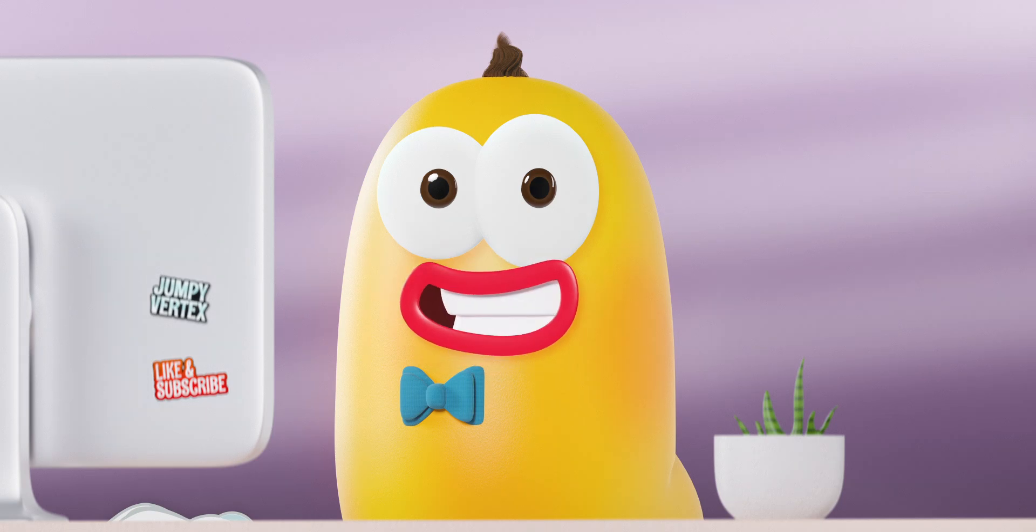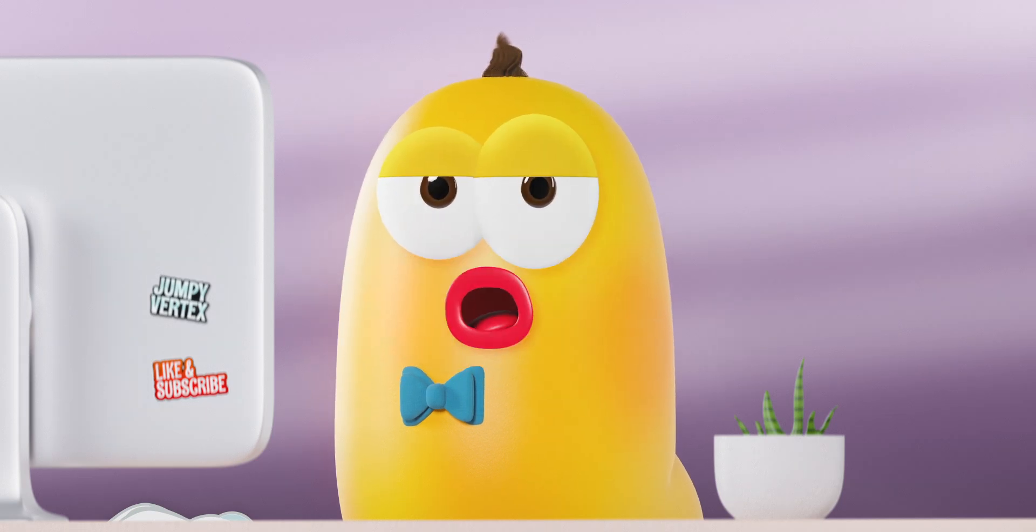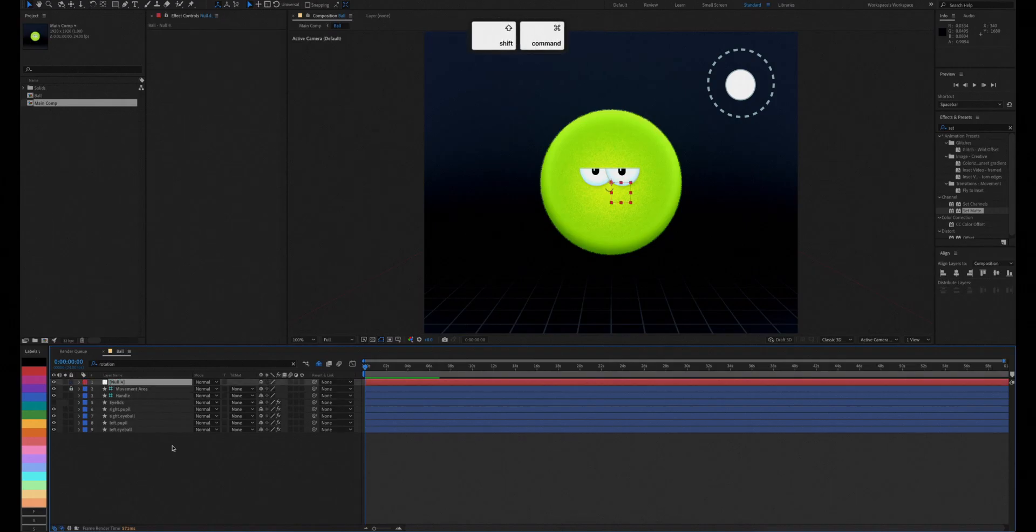Lastly, to make the eye movement more dynamic, we'll add a null layer and link everything to it.